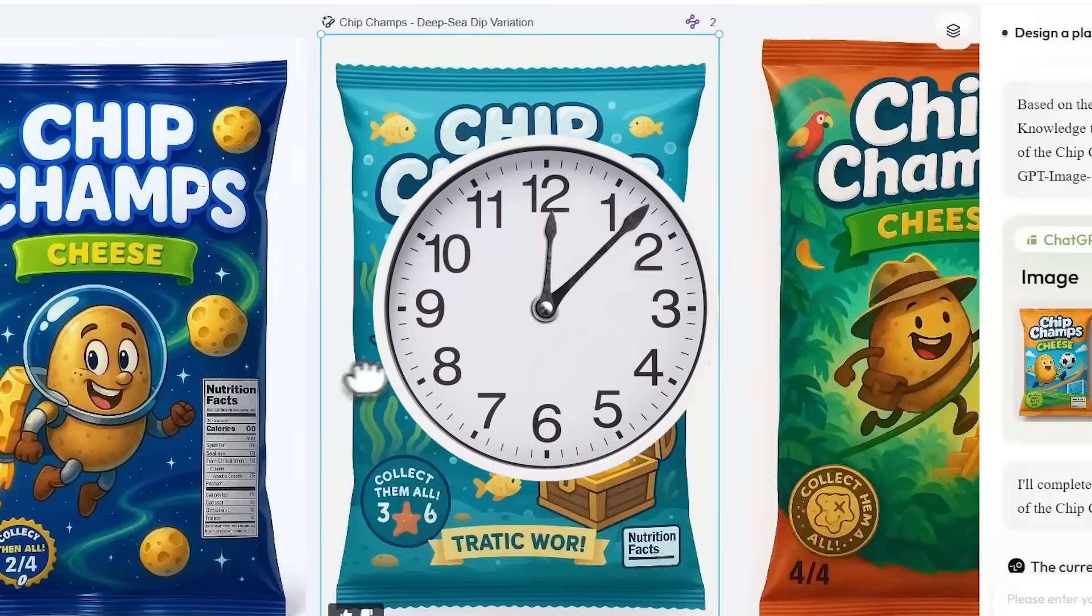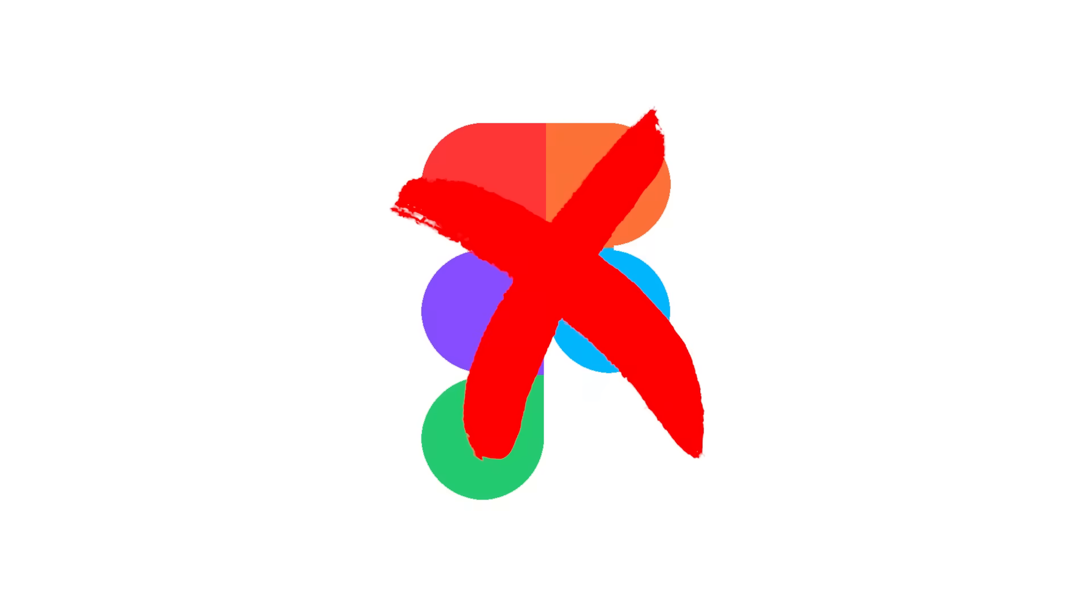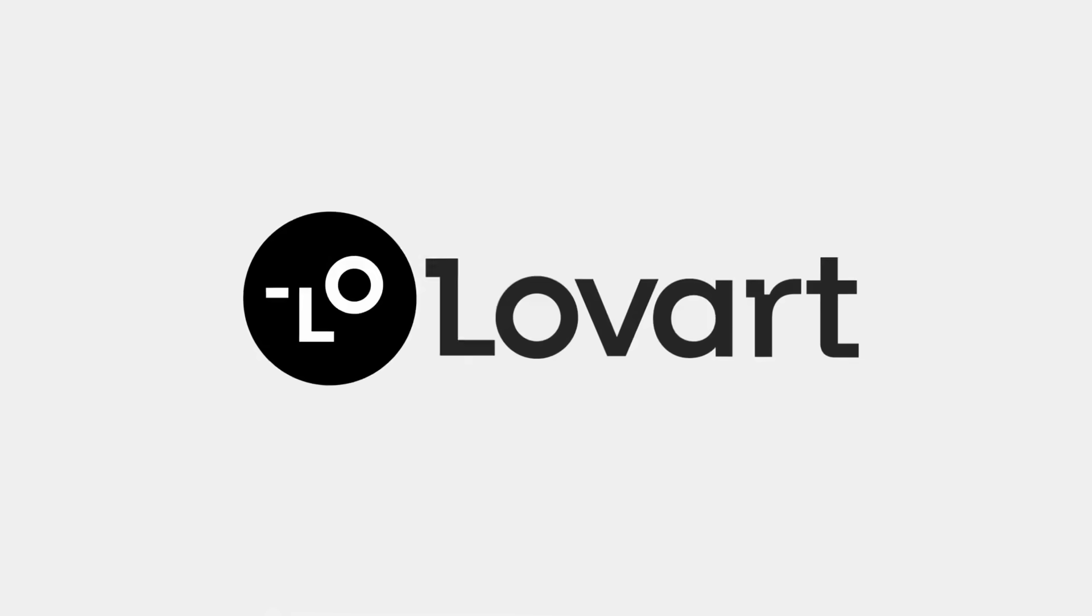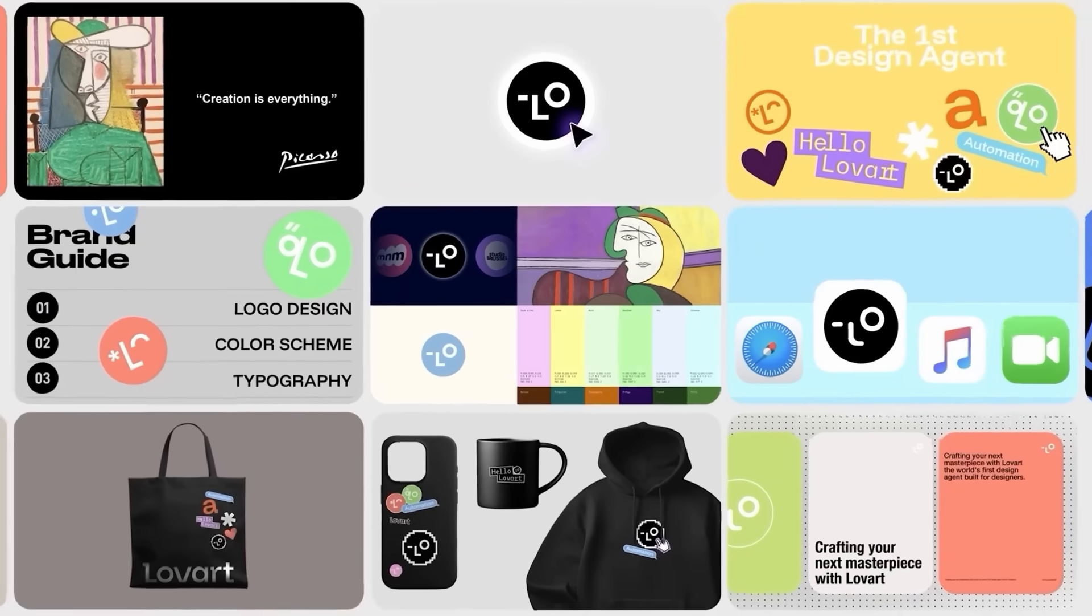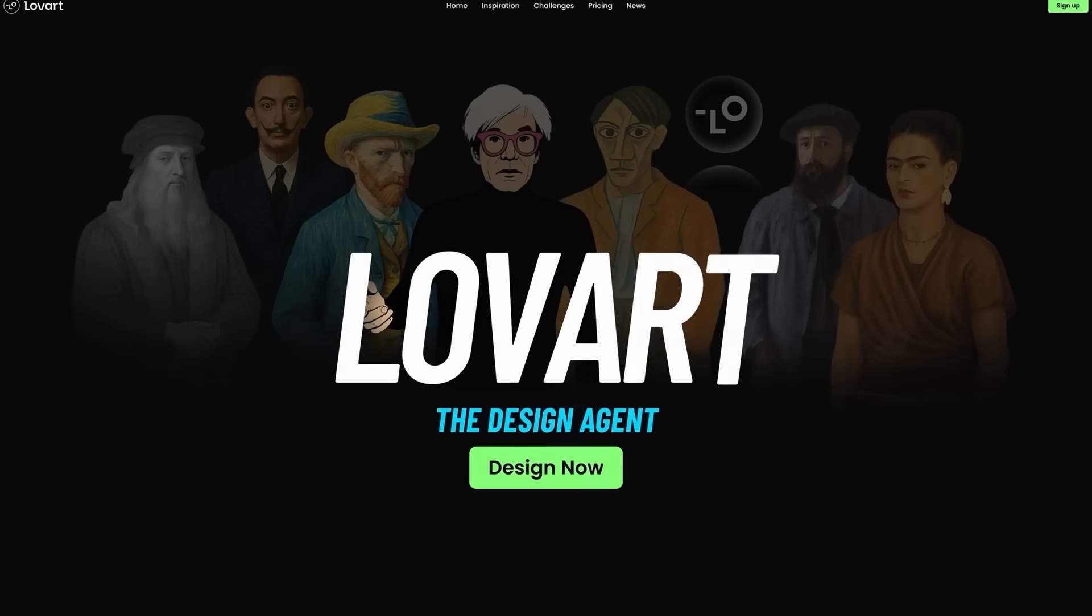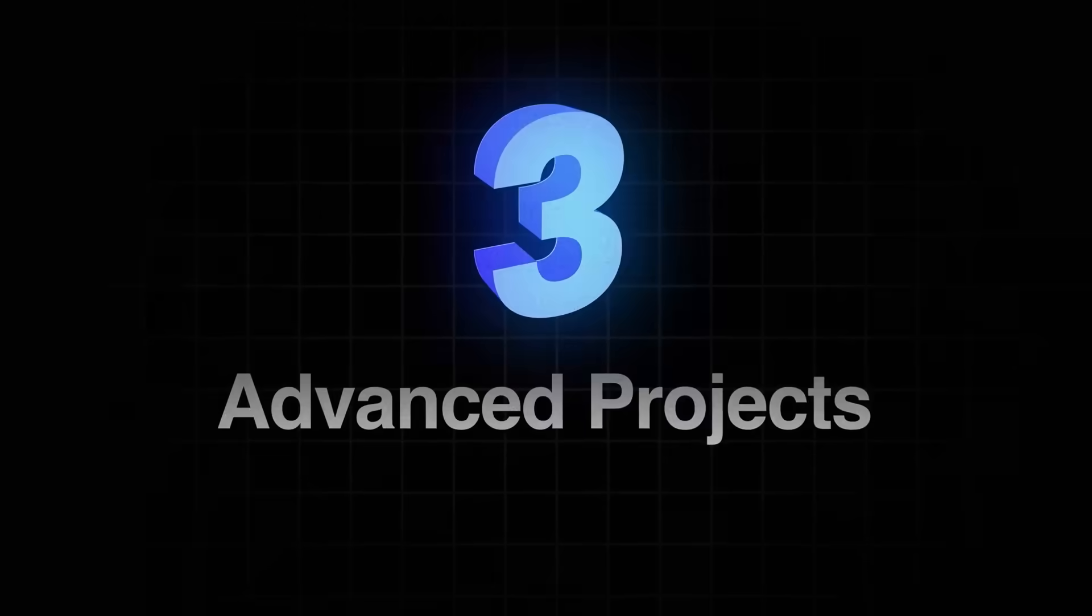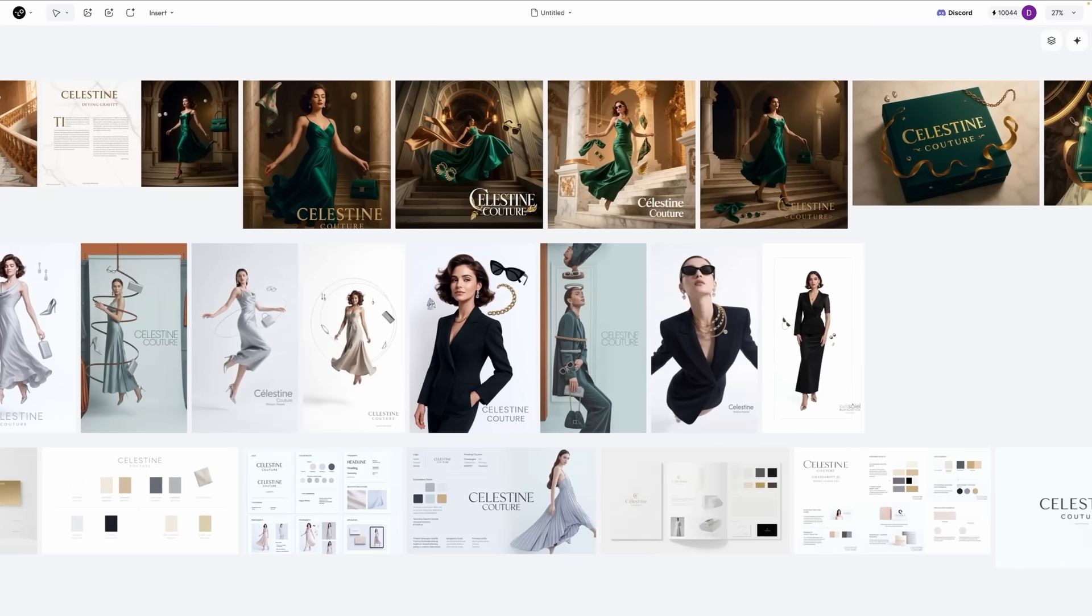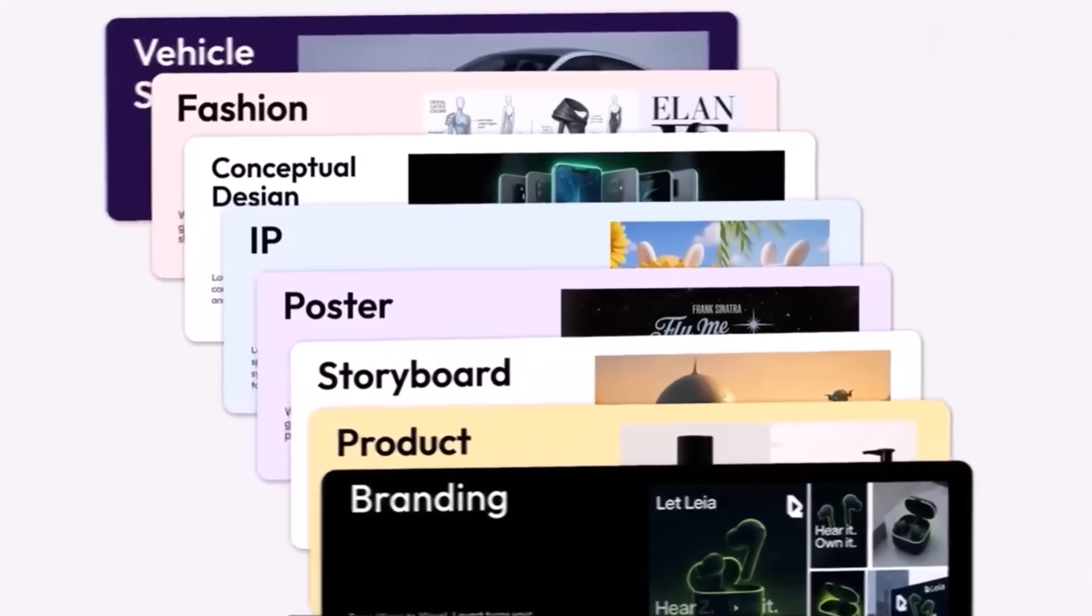I just turned text descriptions into full brand designs in under five minutes. No Photoshop, no Figma, just typing. This AI tool called LoveArt claims anyone can do this, so I'm testing it live. By the end, you'll see three real projects and know if this actually works or if it's just hype. Ready? Let's test it.